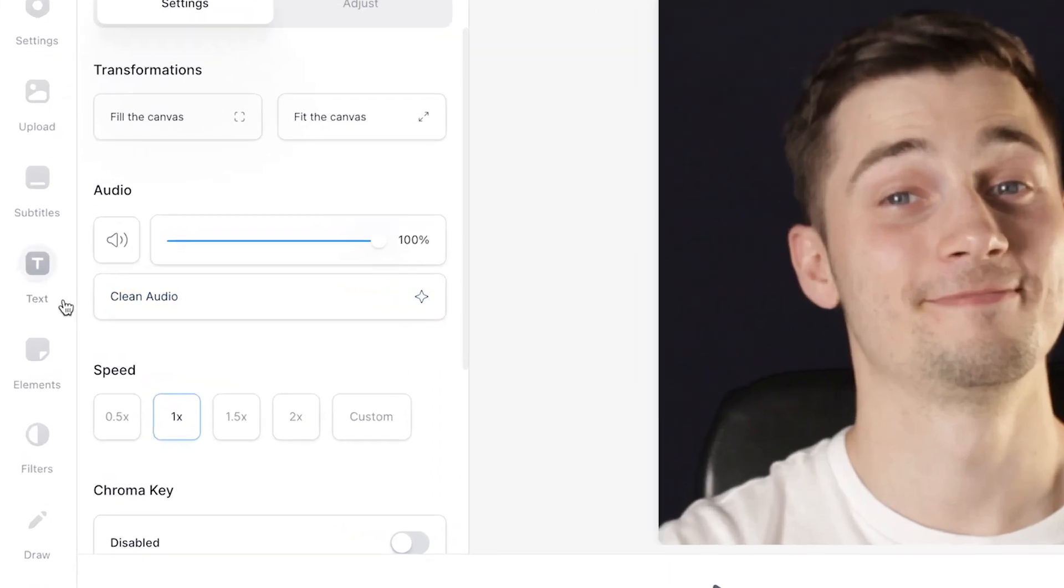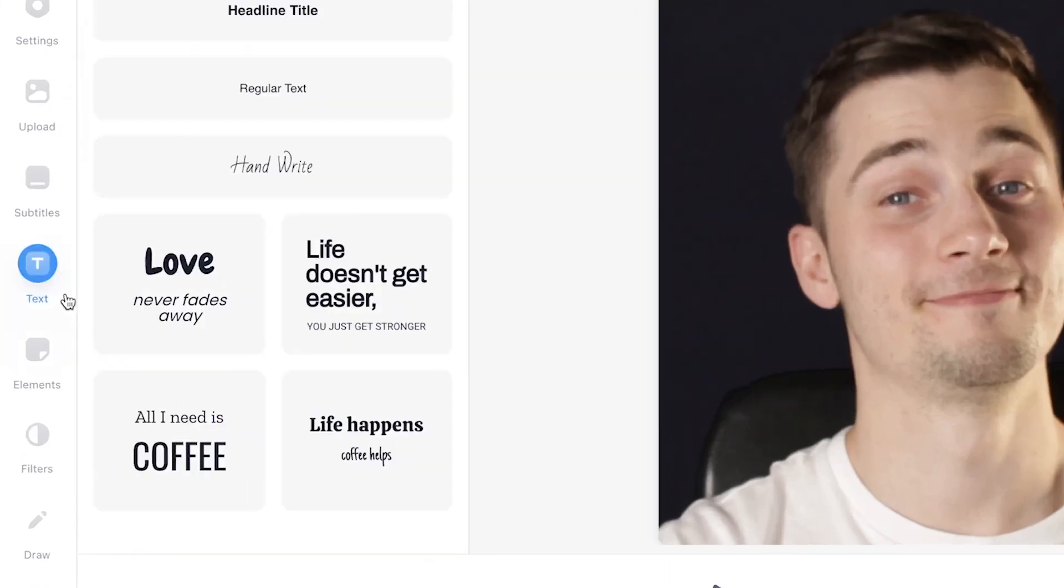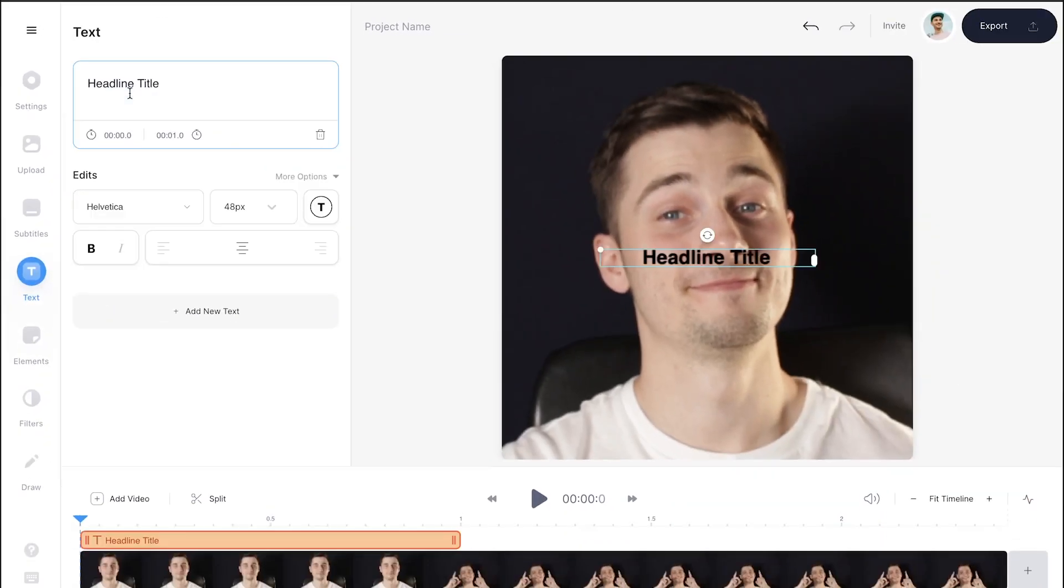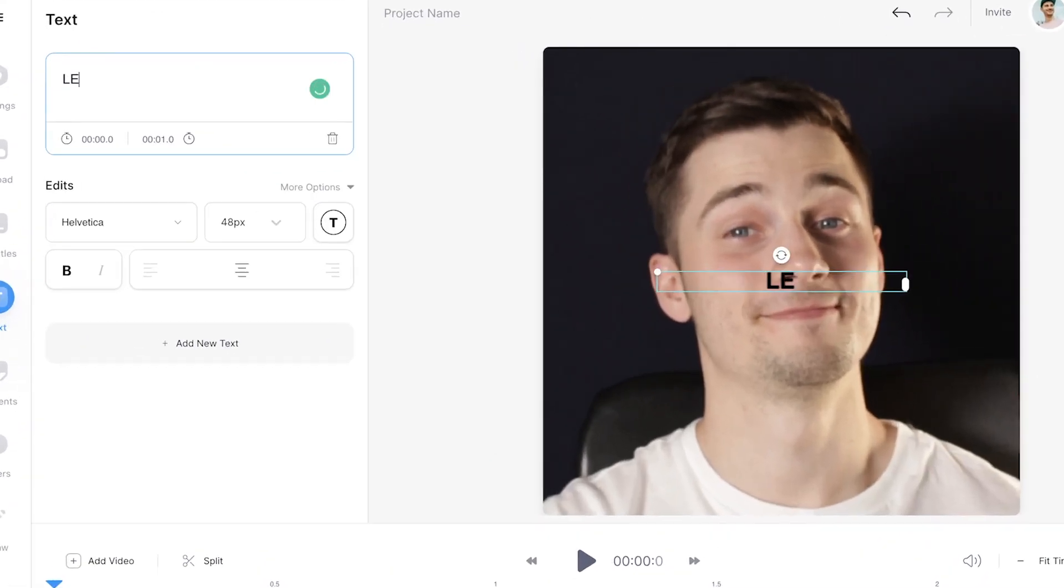And as a final touch we're gonna add some text. Try to find text in the left menu, then for instance click on the headline title and simply add text in the text box on the left.